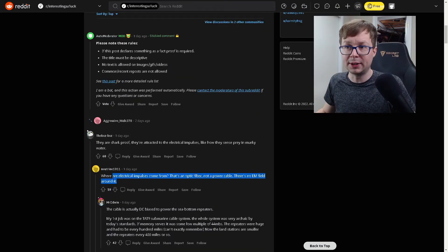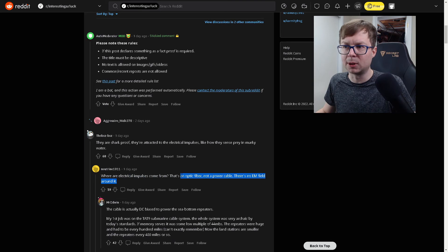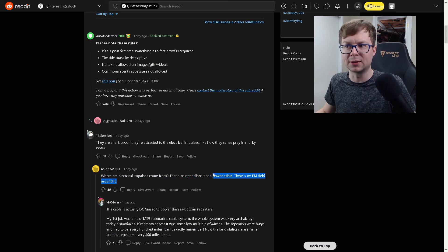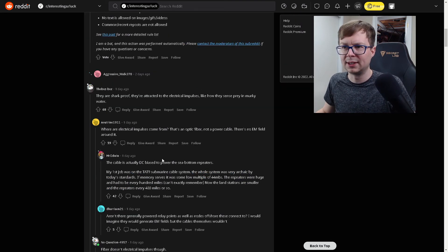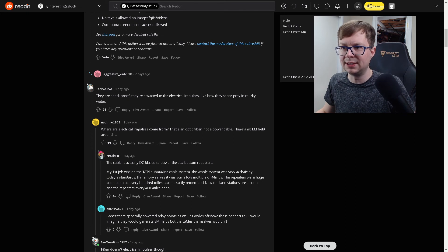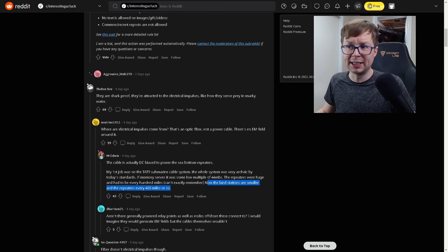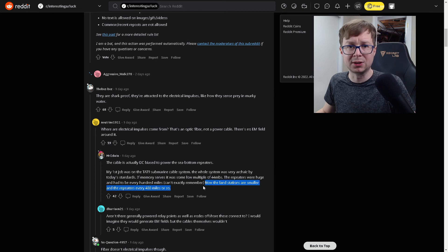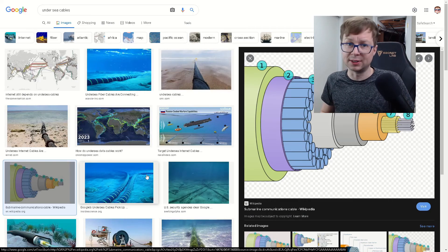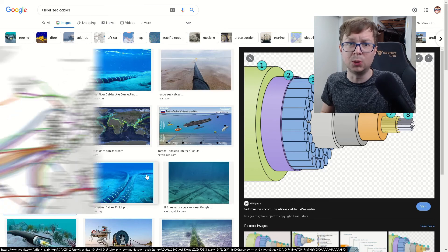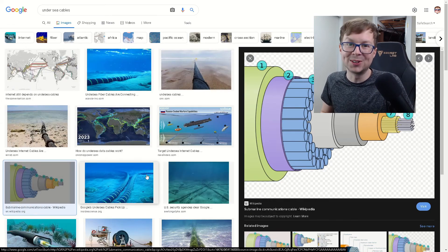Neutrina raises a good point here. Where are the electrical impulses coming from? If it's an optical fiber cable, then there's actually no power going through it. It would just be light. And Modawan says the cable is actually DC biased to power the sea bottom repeaters. That's pretty interesting. They need to put repeaters about every 400 miles or so. These cables span for miles. And they're vital to our high speed internet connection. Really cool stuff.